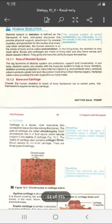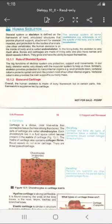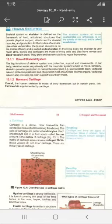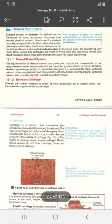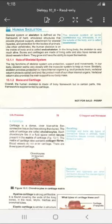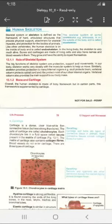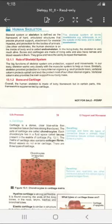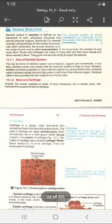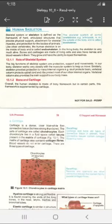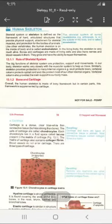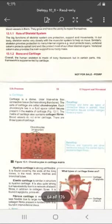Vertebrates وہ organisms ہیں جن کے اندر backbone یا vertebral column present ہوتا ہے — ریڑھ کی ہڈی present ہوتی ہے۔ اسی طرح، تمام vertebrates کی طرح، human beings کے اندر جو skeleton ہوتا ہے وہ body کے inside پایا جاتا ہے، اس لیے اسے endoskeleton کہتے ہیں۔ جبکہ invertebrates کا skeleton body کے باہر present ہوتا ہے، جسے exoskeleton کہتے ہیں۔ In the living body, the skeleton is very much alive. Bones and cartilage are living cells — they have nerve cells and blood vessels in them. They can grow and have the ability to repair themselves.